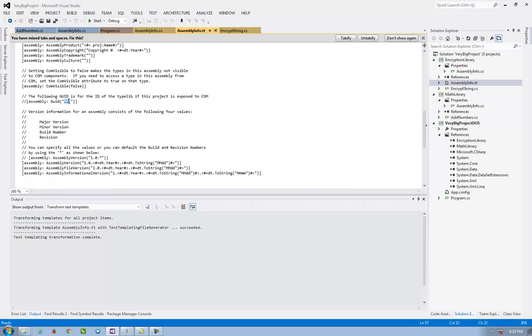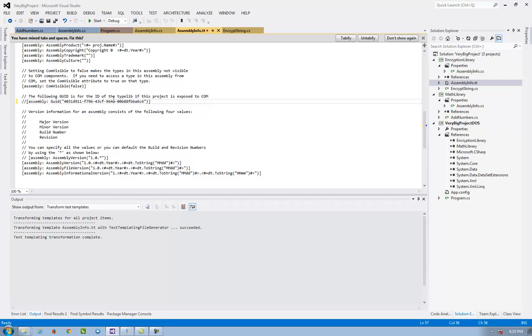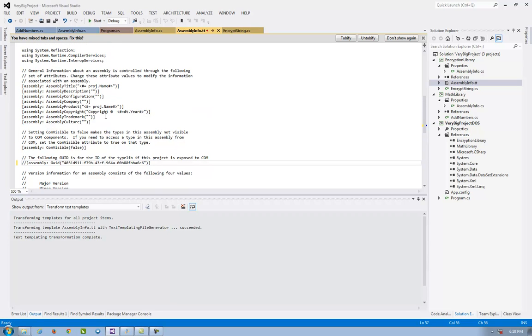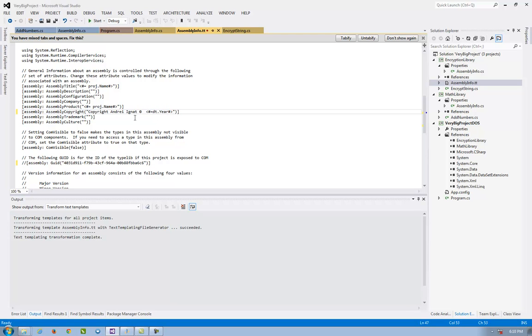Here in the TT file. The same with the copyright. I see Andrei Ignat. Or I can read from a text file the copyright but this is the homework. We'll see later.